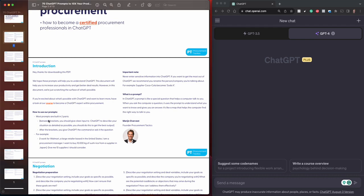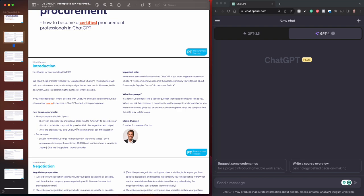Most of the prompts are built in the same structure. The first part of the prompt is between brackets. You should not enter the brackets necessarily, it's just to give you a better understanding of the split in the prompt. Between the brackets, you should give clear input to ChatGPT to describe your situation as detailed as possible. In the second part of the prompt, after the brackets, you give ChatGPT the command or ask it the question. If there's one thing you remember from this video, it's that the more details you give to ChatGPT, the better the output.